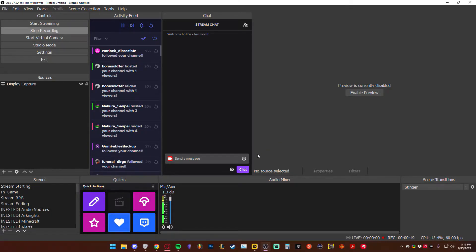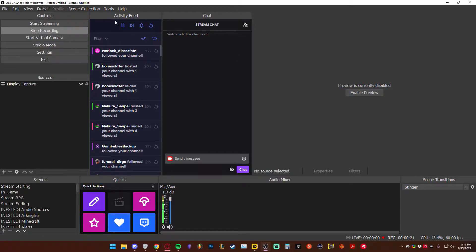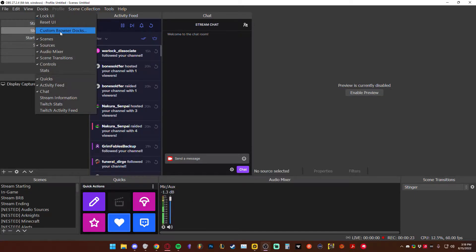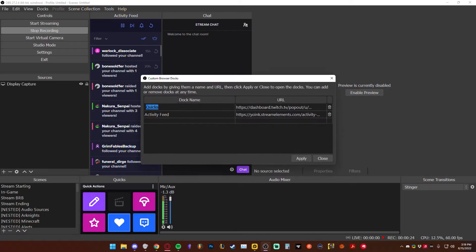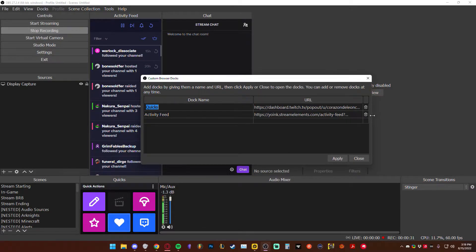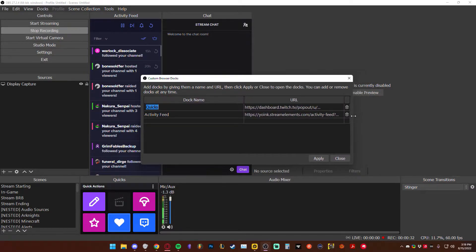The way we're going to do this is we're actually going to use the docking feature that is over here. Currently, I only have two. There are more people that have way more docks. I originally didn't even know that this was a feature, but it's a quick way to do it.